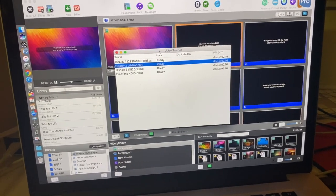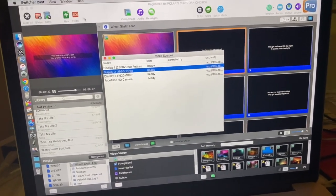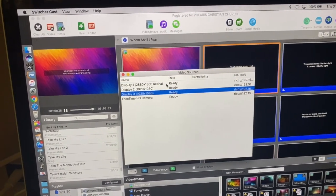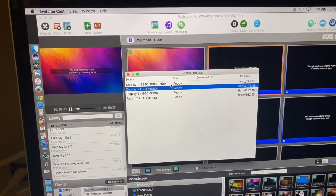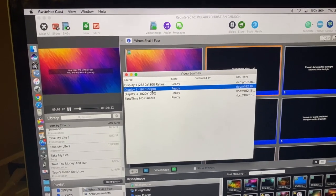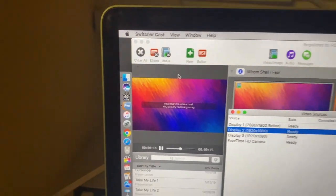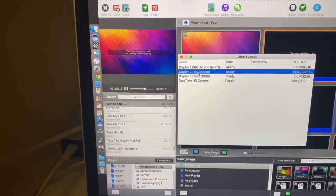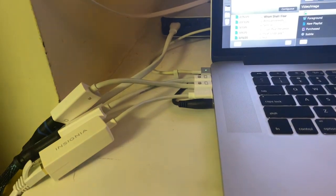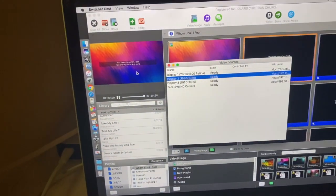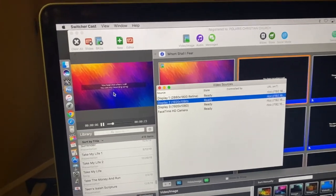This is pretty much the only thing that opens up when you first open Switcher Cast, and really this is all you need. This gives you a list of video feeds from your computer. I could use the FaceTime camera pointing at me, but I don't want to do that. This display right here — Display 2 — is the feed that we are sending to our projector, so that's what the slides are going to be. This app sends that output through the network. As long as you're on the same network that your other cameras and Switcher Studio is connected to, then you can pick up your projection.